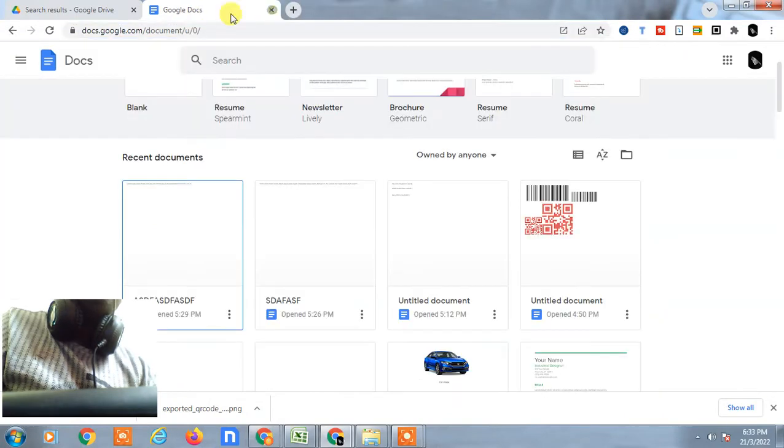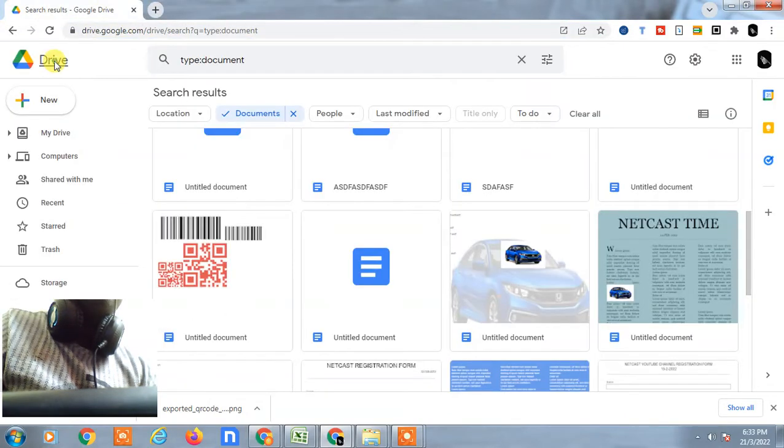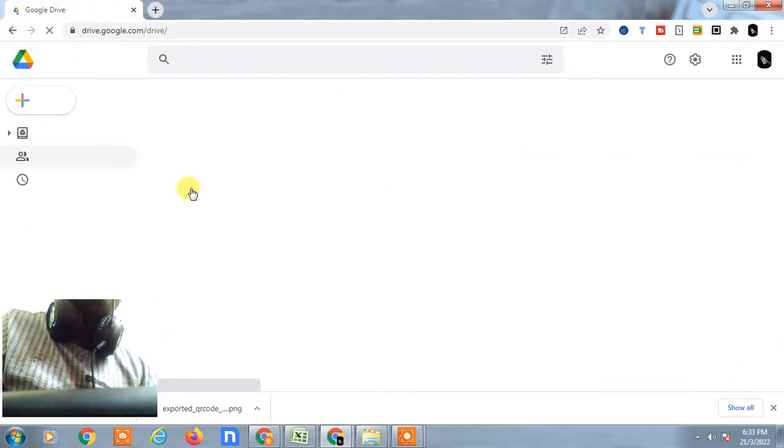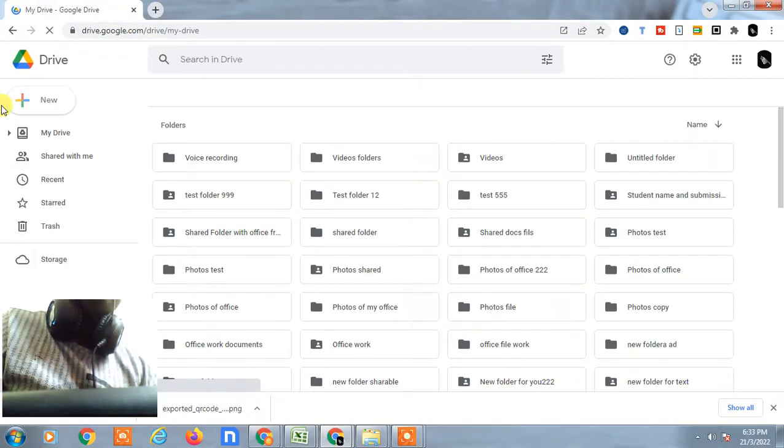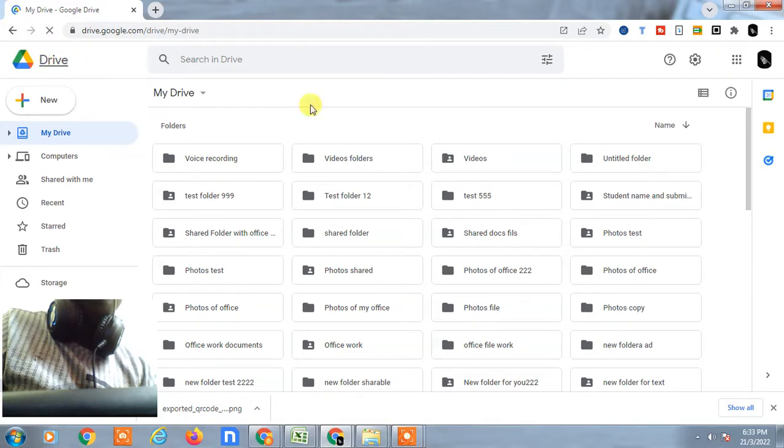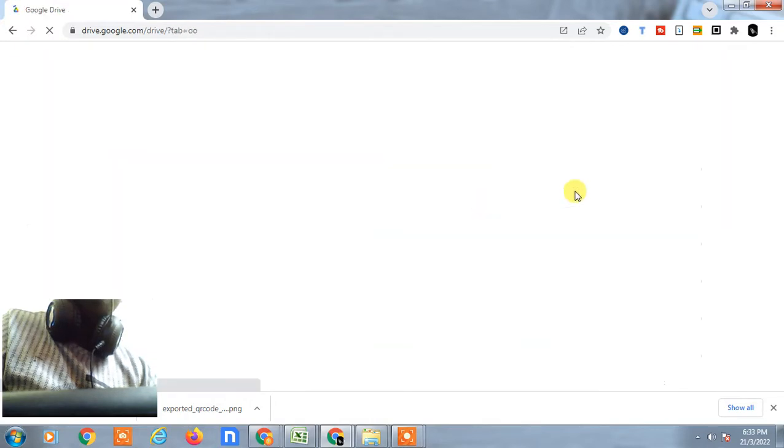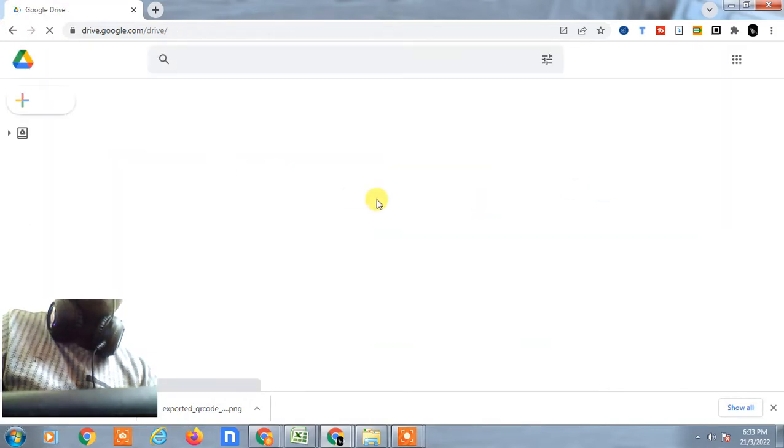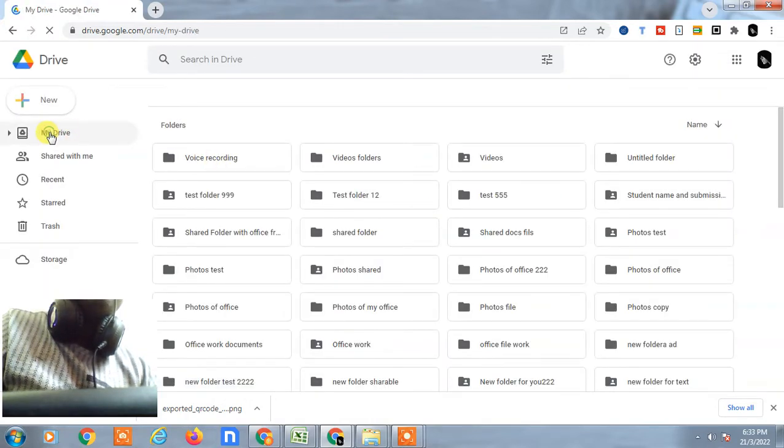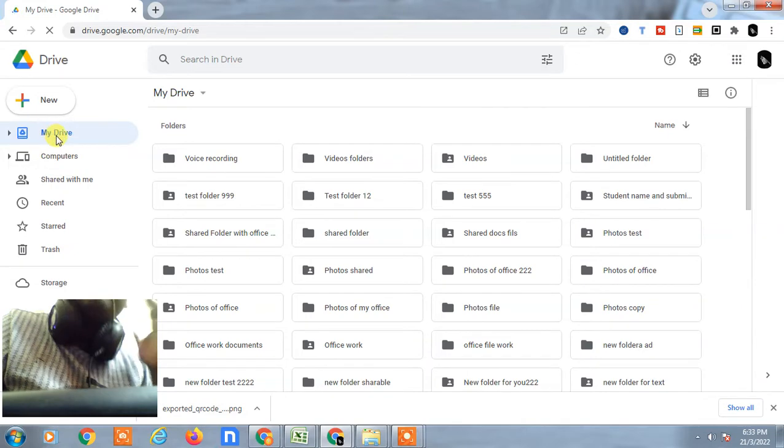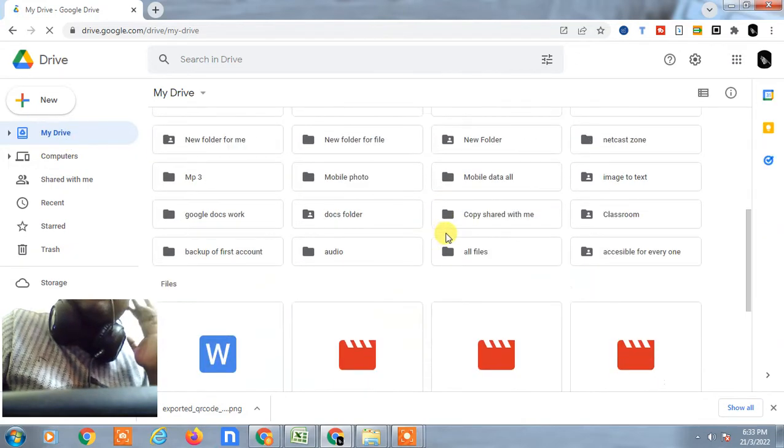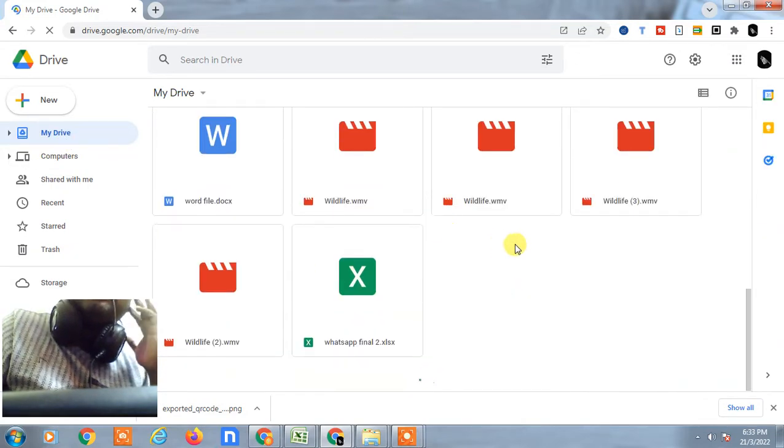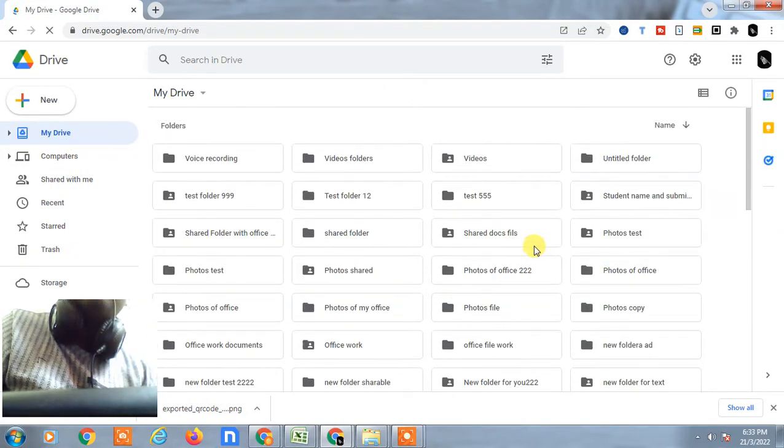First, open your Google Drive. I'm going to show this on my desktop. Just open Google Drive and here you can see all your files and folders on your My Drive tab. You can see I have files and folders.